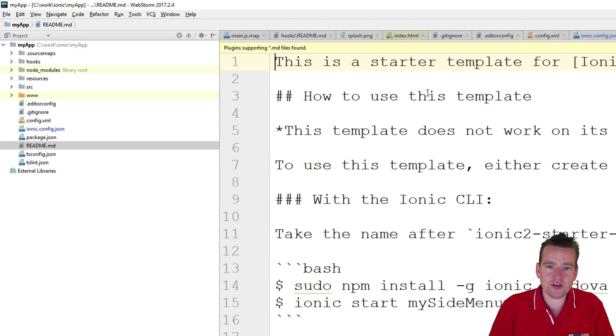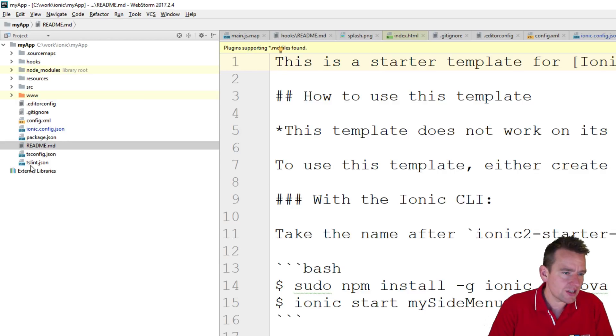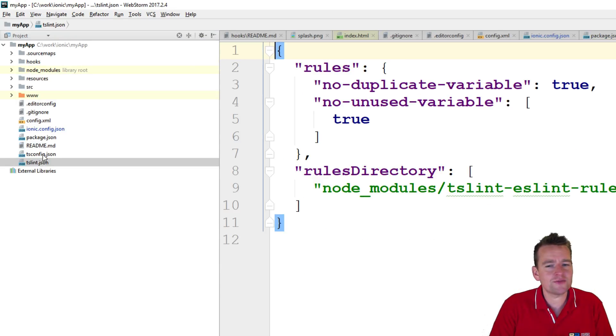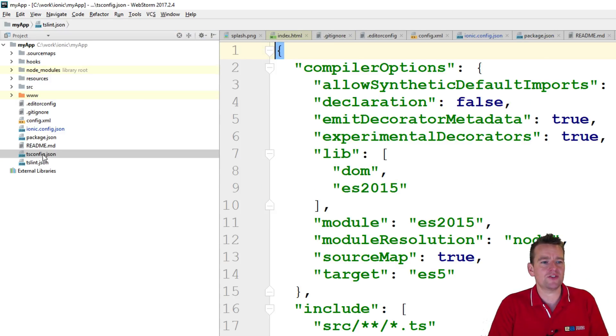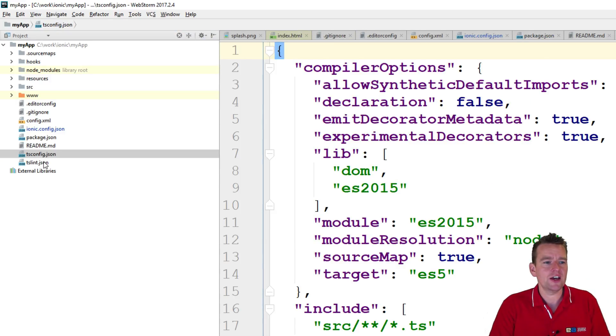Readme file, that you can kind of get an overview of how to use this. TS, all of this is because we're using TypeScript, right? So we have some TS-specific information.